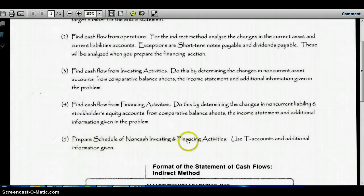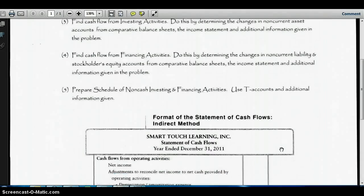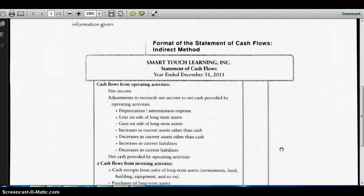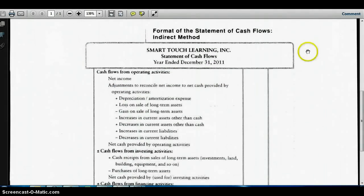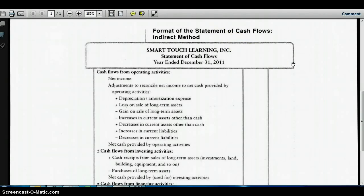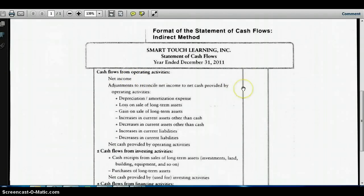There is also a section for non-cash investing and financing activities, though our problem won't have anything like that. For the format of the statement of cash flows with the indirect method, we start with accrual accounting net income, and then we prepare a section for the adjustments to reconcile our net income to our net cash provided from operating activities.